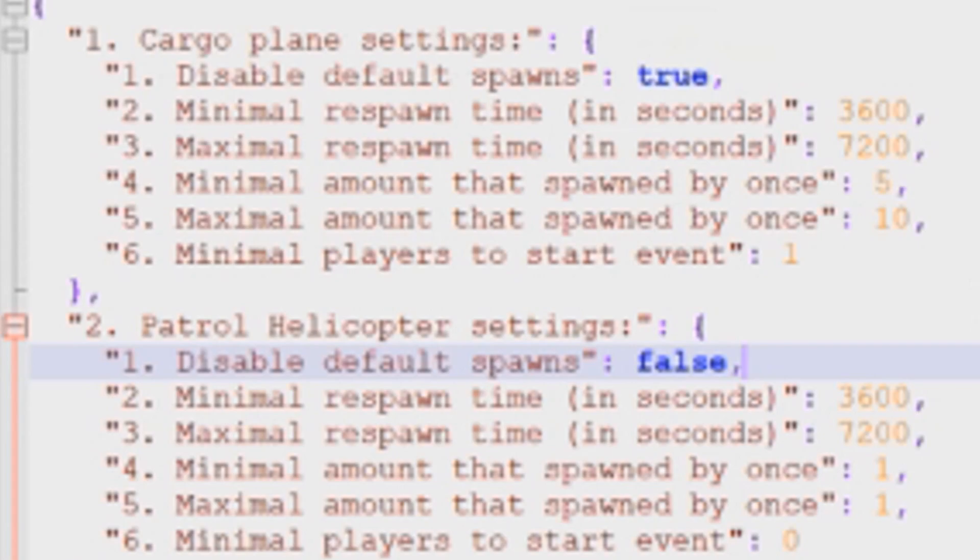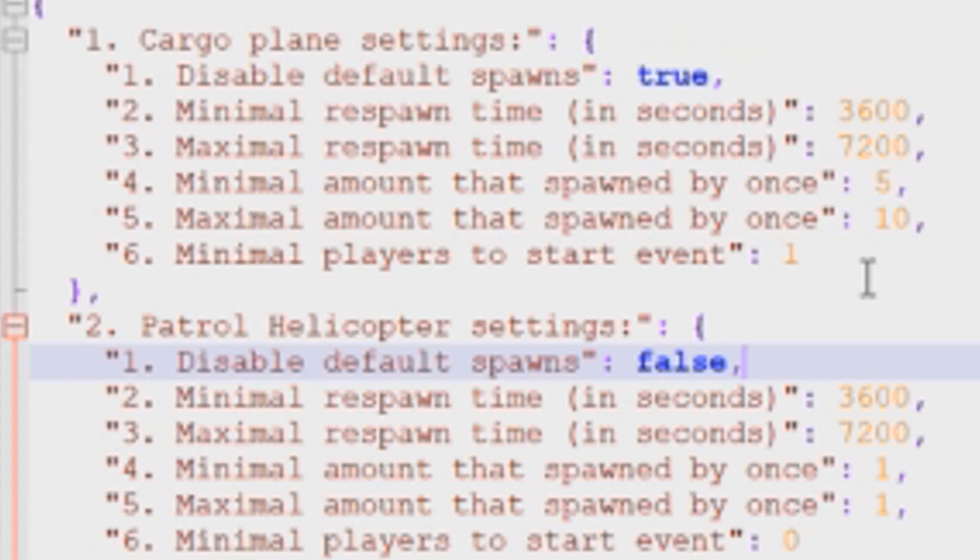That way, if somebody comes into your server and these events have already ran, they might come across an airdrop or they might come across a locked crate or something like that. But if you want to reduce the overhead on your server, you can have it at least one player needs to be on the server before this event is going to run.